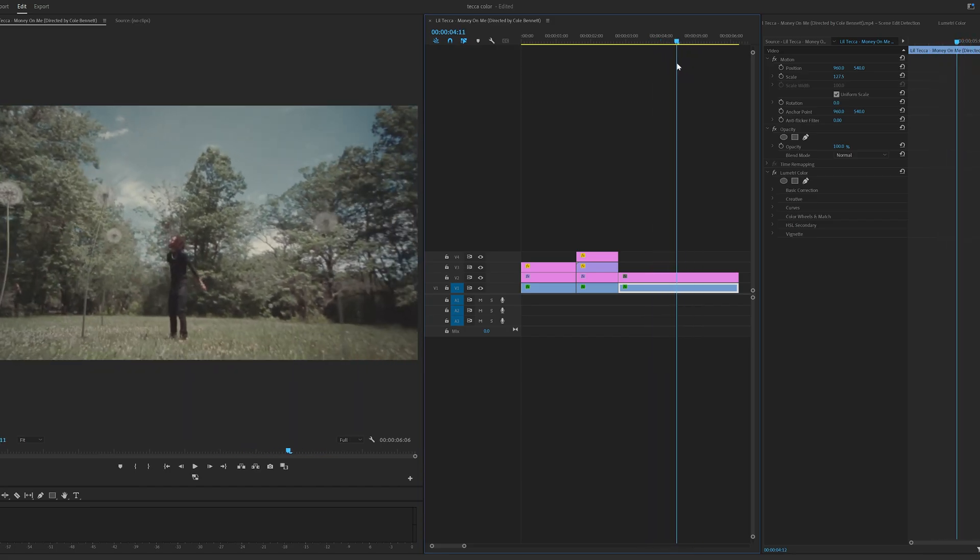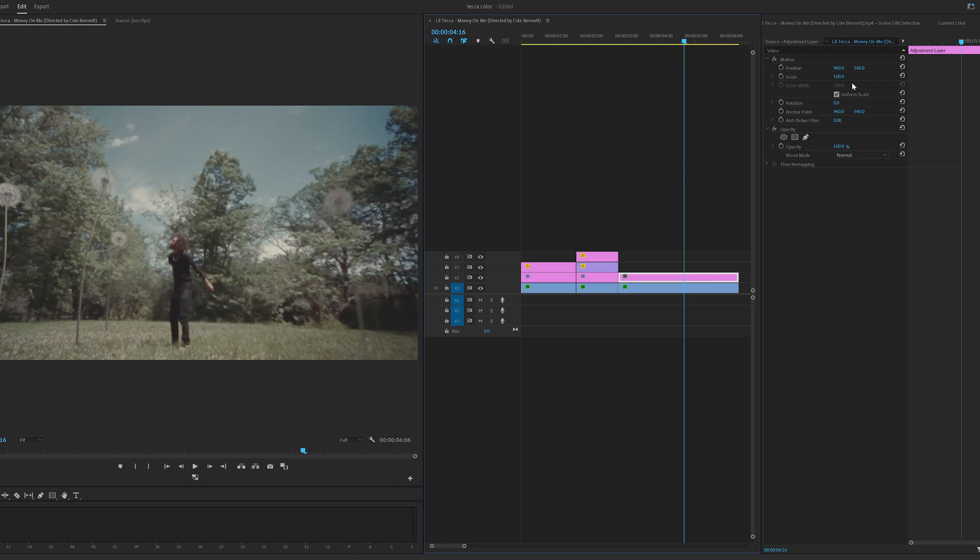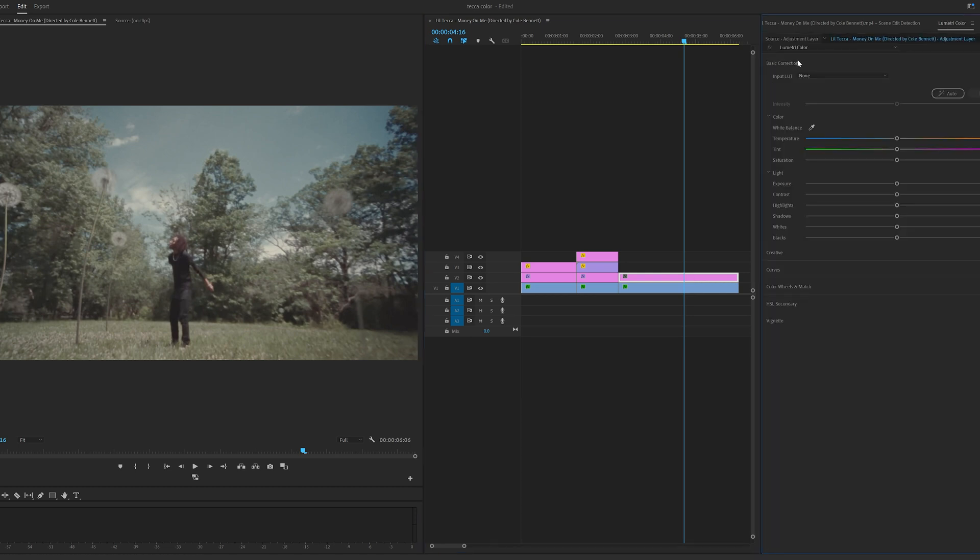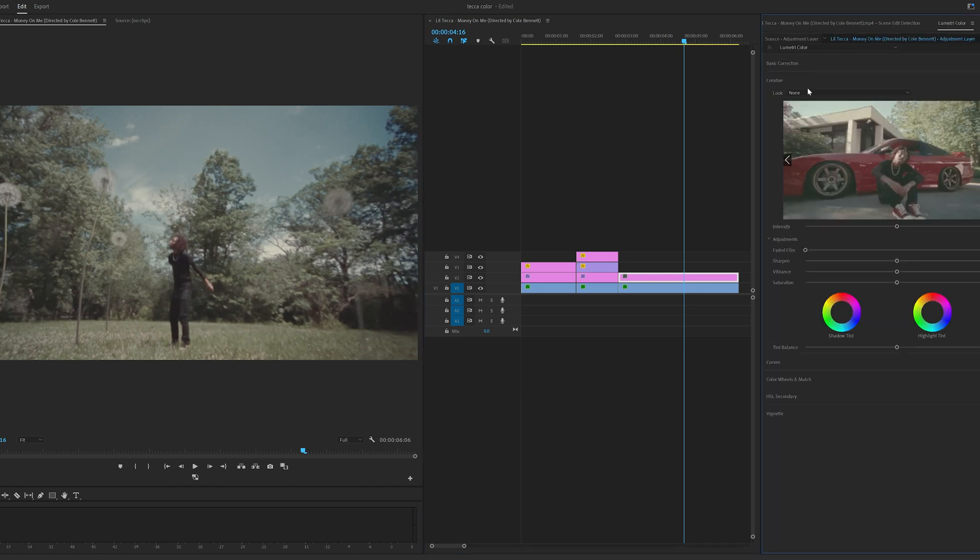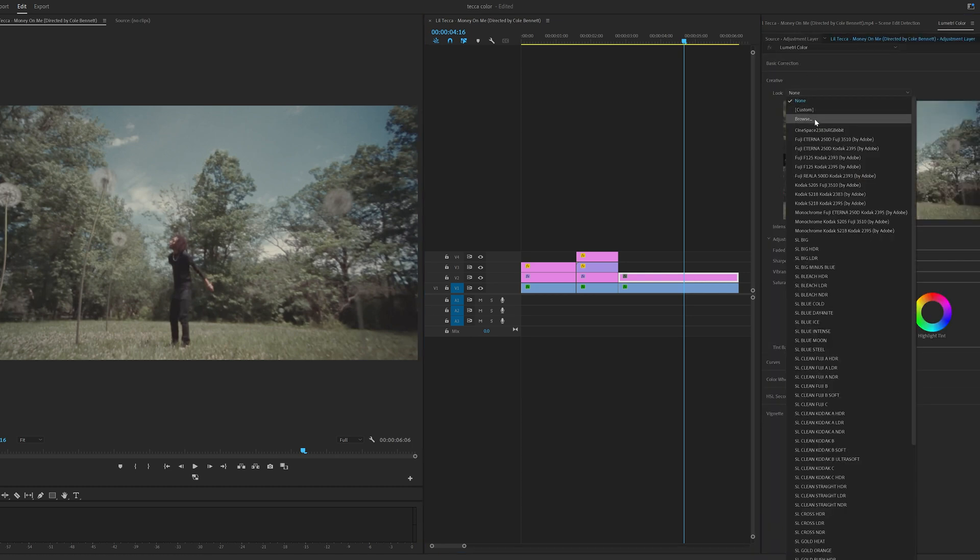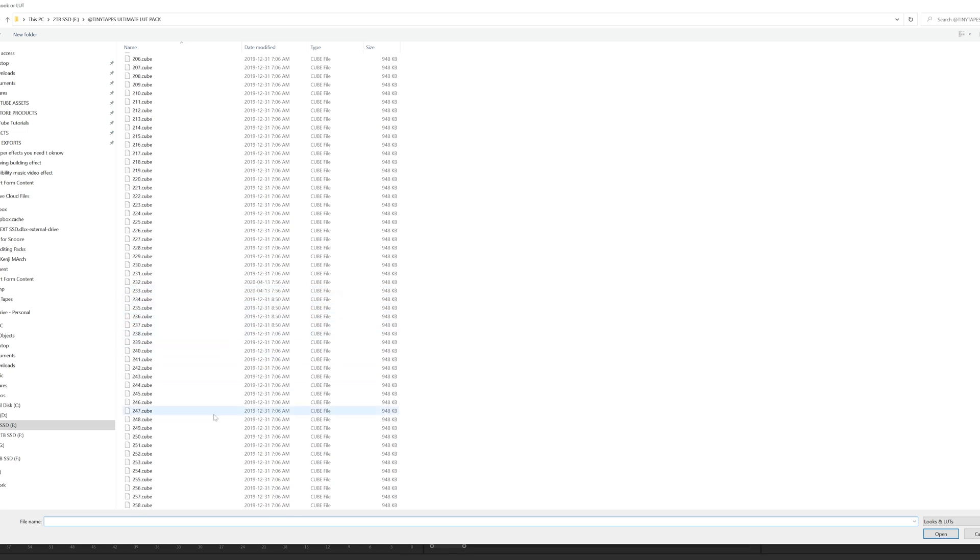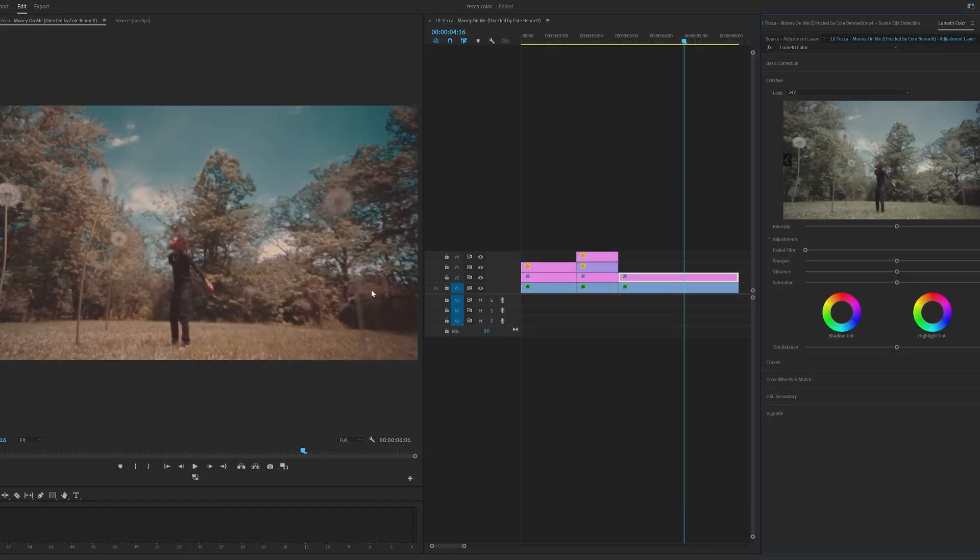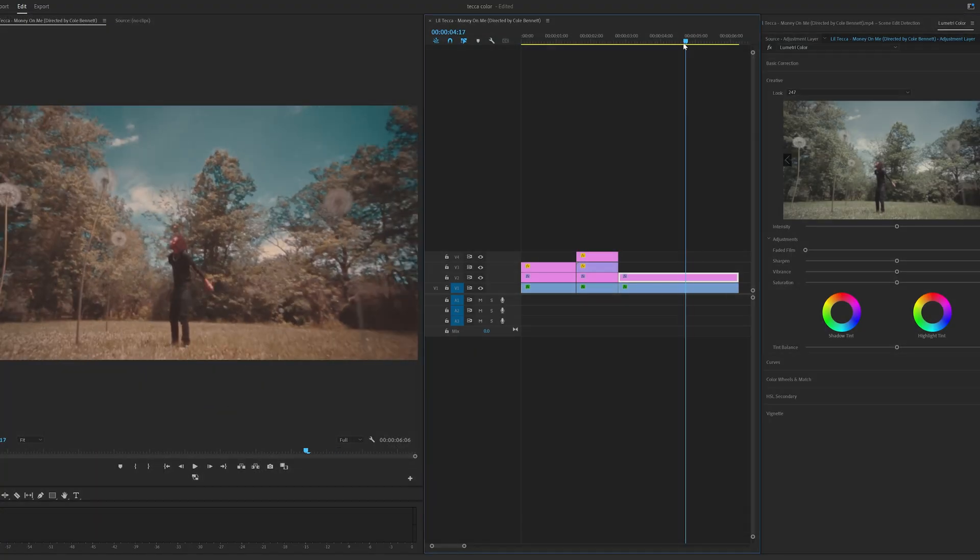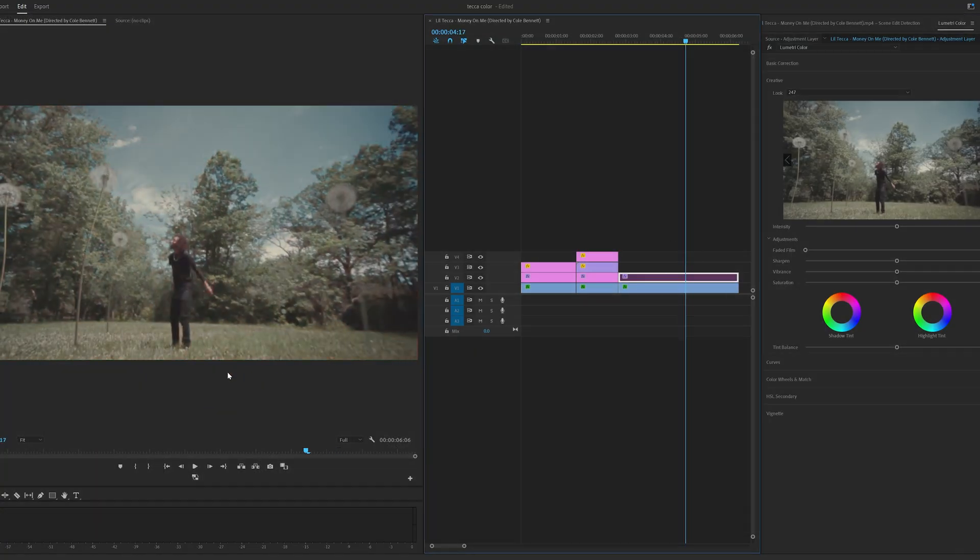Moving on to our final clip here, I always love the way this scene looked. Clicking on the adjustment layer, going over to Lumetri Color, we're going to open up Creative, under Look, hit Browse and another completely random LUT here just to show you guys how fire this LUT pack is. Let's go with 247 and boom, that's a creative look there.